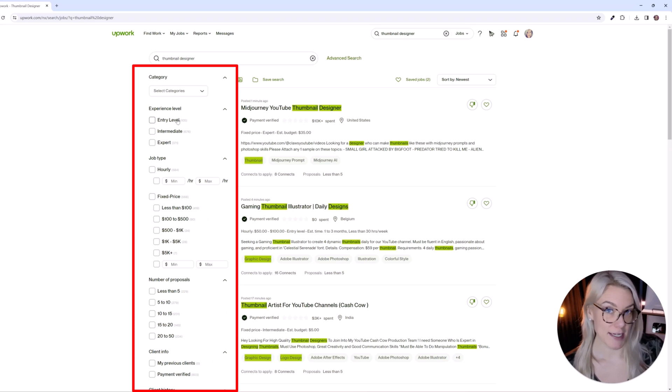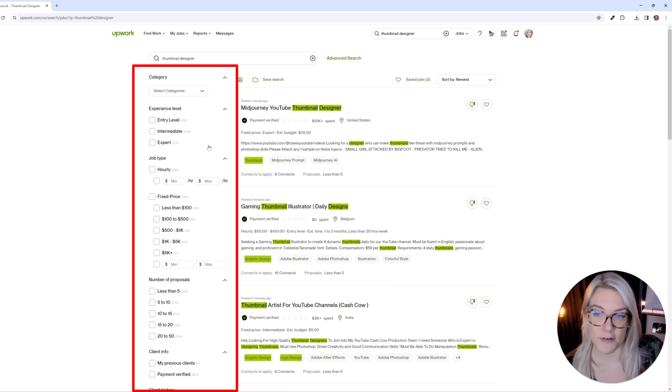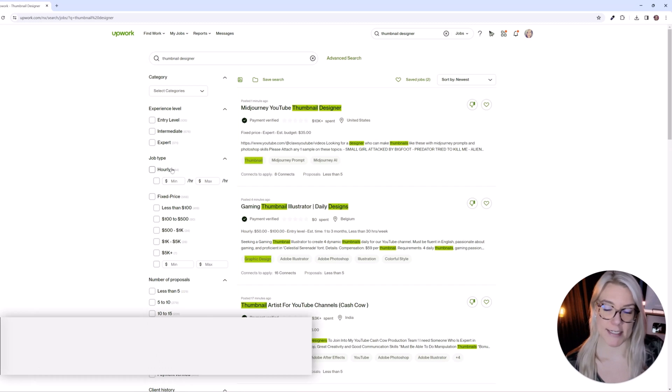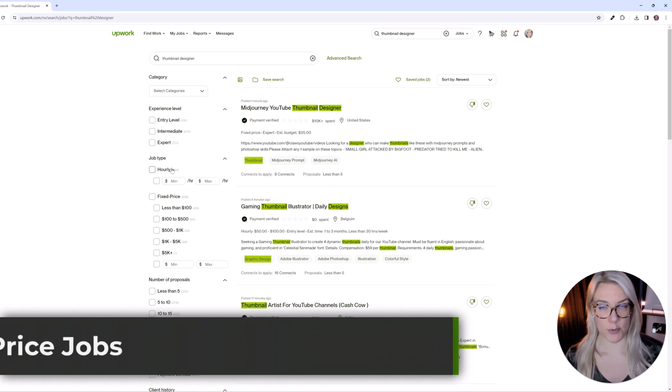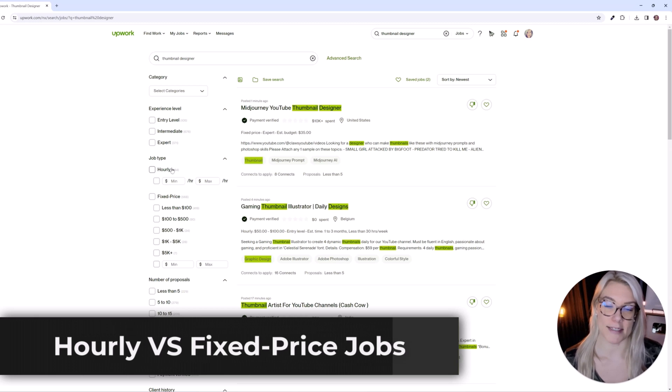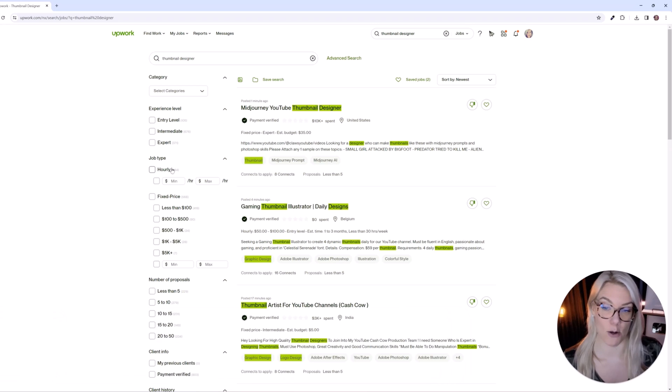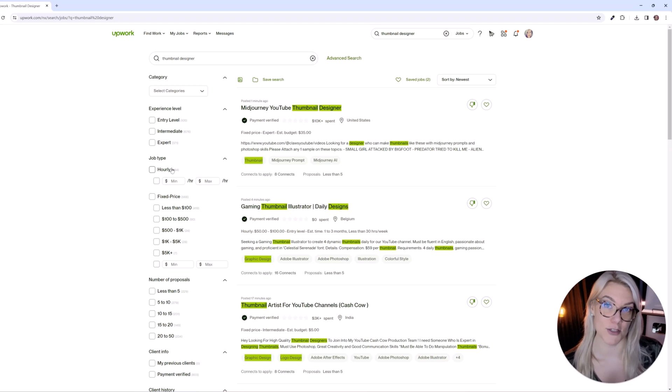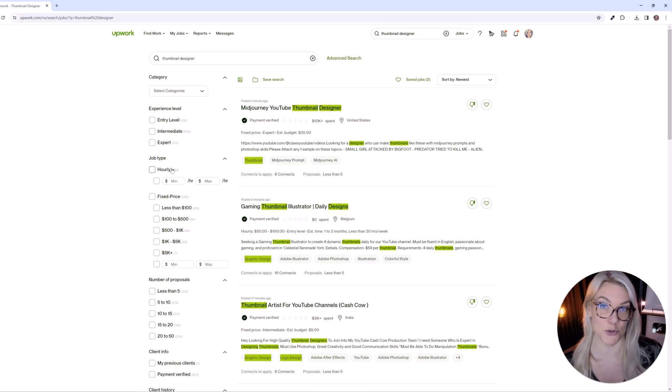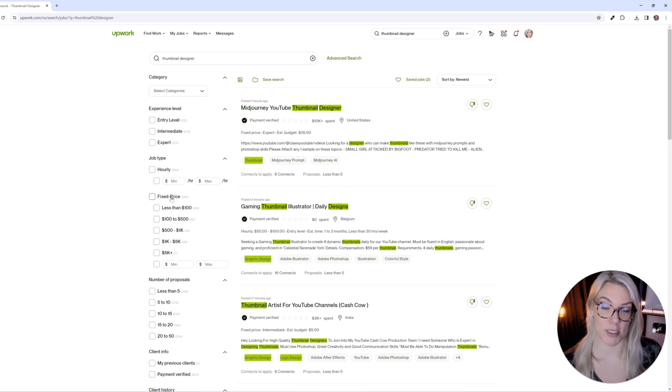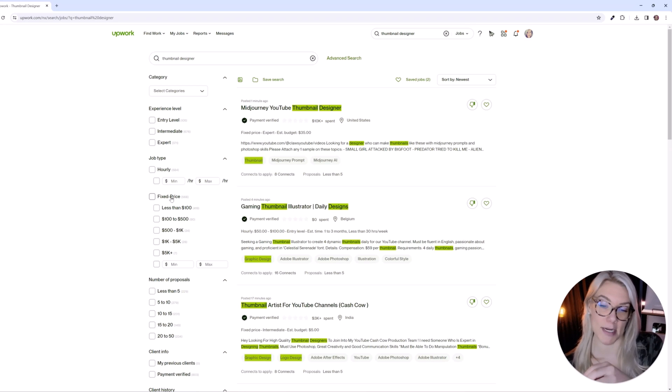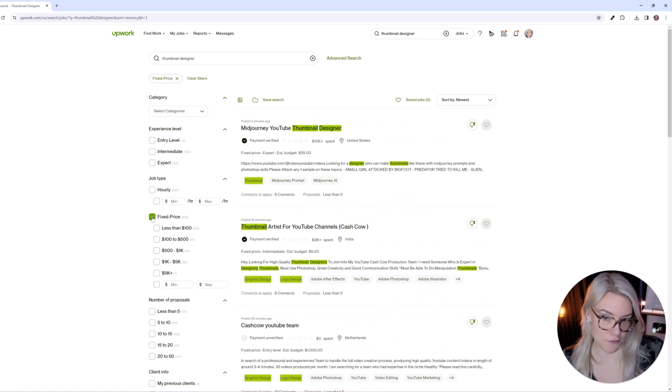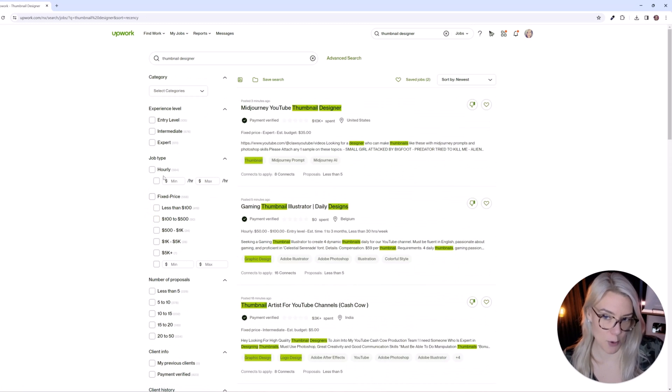You can search by experience levels so what experience you have you could also search by hourly rate jobs or fixed price jobs and the difference is that with an hourly rate job you will use Upwork's desktop app and essentially it will track the hours that you are working and you will get paid let's say $20 an hour $30 an hour as long as you are using that app to track the hours that you are working. The other option is a fixed price job where the client essentially puts money into escrow and that money is released to you once you complete the job successfully. So you can search if you're looking just for a fixed price job or hourly or keep it open.